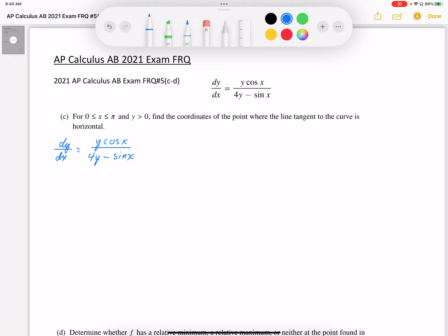Question 5c. For x between 0 and pi and y greater than 0, find the coordinates of the point where the tangent to the curve is horizontal. So what that means is that the derivative, which is given here as y cos x over 4y minus sine x, must be equal to 0.